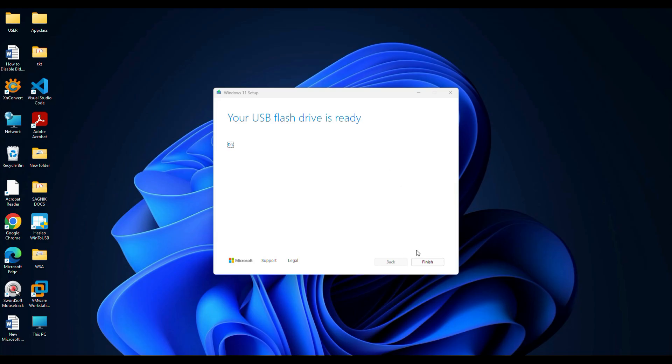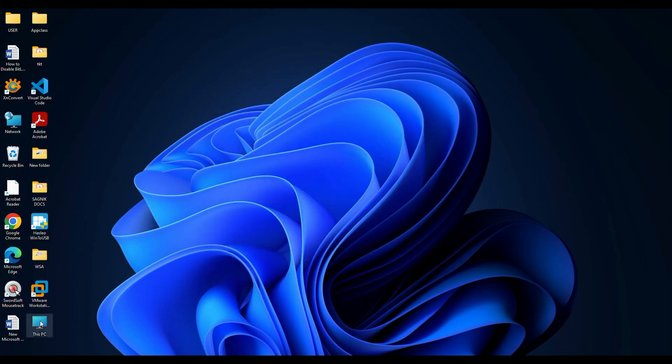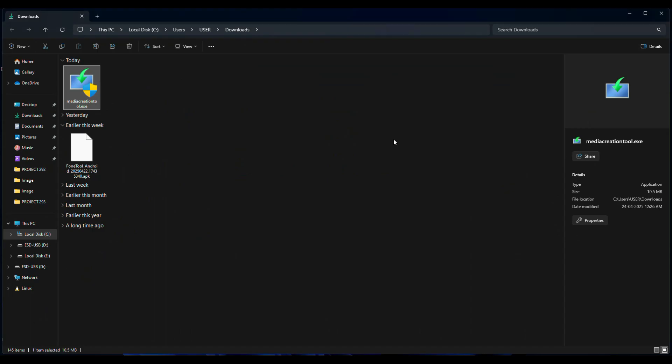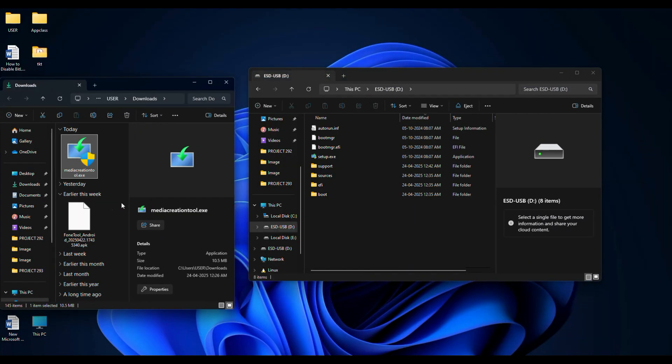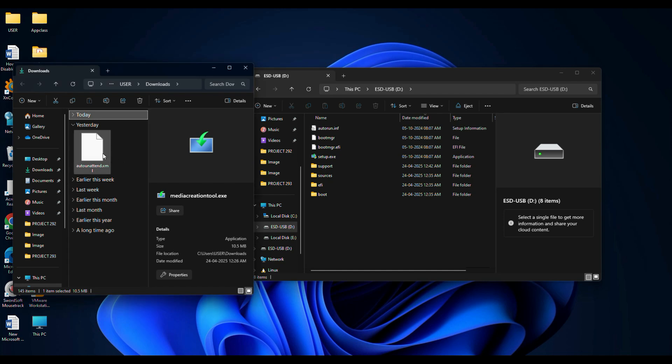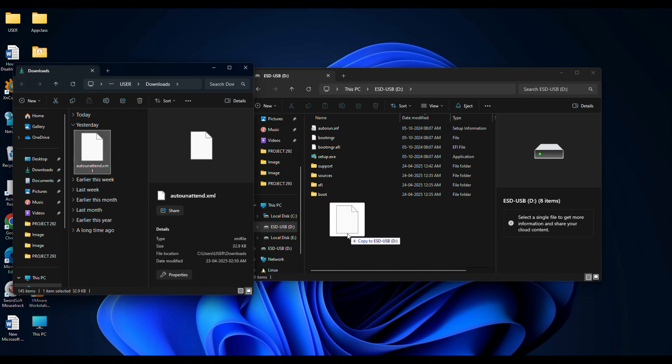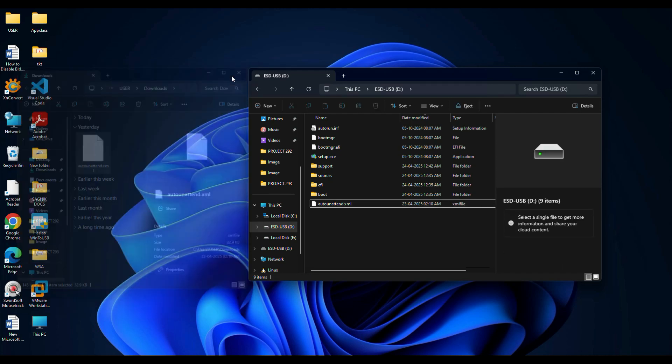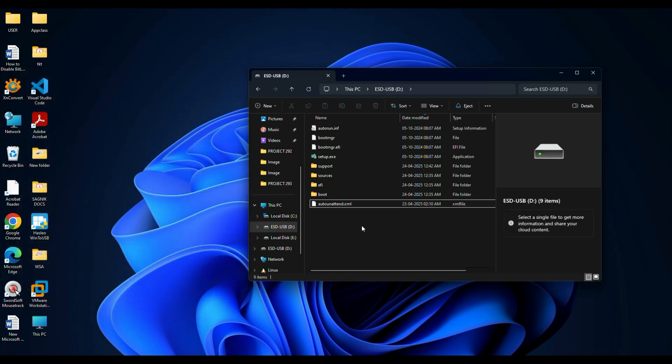When it's done, click on finish. Now open File Explorer and navigate to your USB drive. Here's the important part: take the unattended.xml file we downloaded earlier and drag and drop the file directly into the root of the USB drive. That means not inside any folder, just right into the main window of the USB drive.